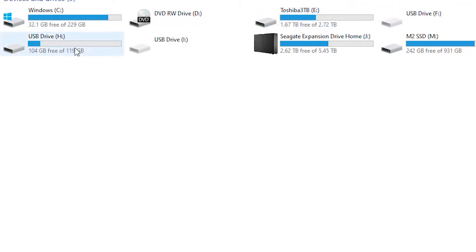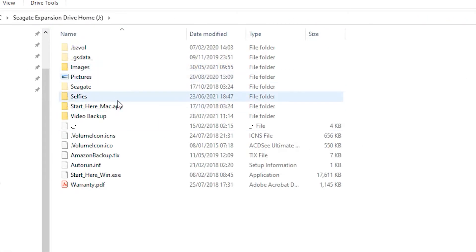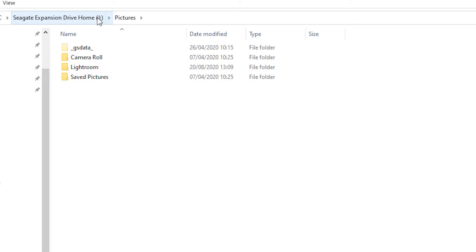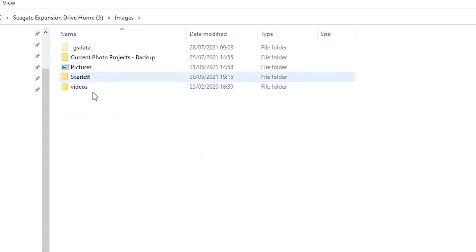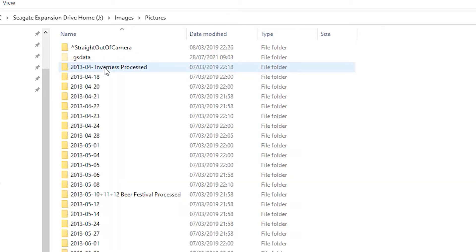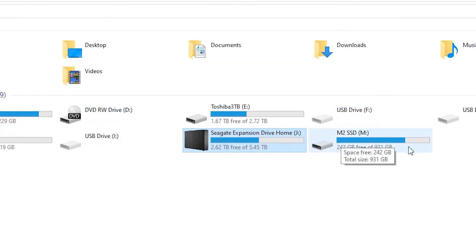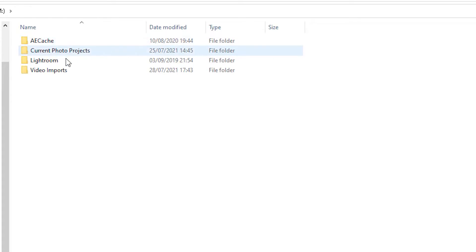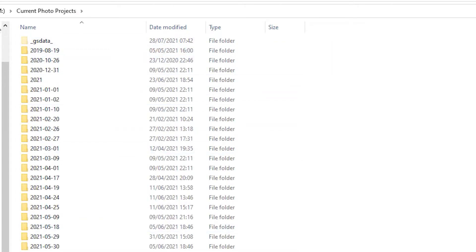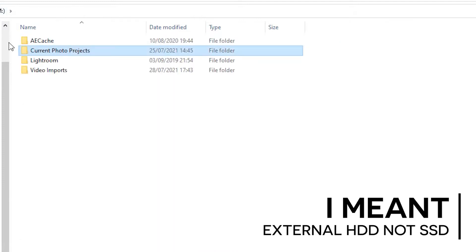The USB drive H is the SD card placed into the reader. Then there's the Seagate Expansion Drive — called 'Home' — which is an external drive holding all my photography archives and a folder called video backup. Within the images folder we have current photo projects and a pictures archive organized by date. There's also an M2 SSD drive, a one-terabyte internal SSD, where all my current work goes. I use it for current and ongoing work, scratch disk, etc., which makes working faster and easier.